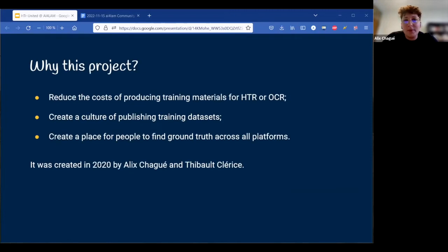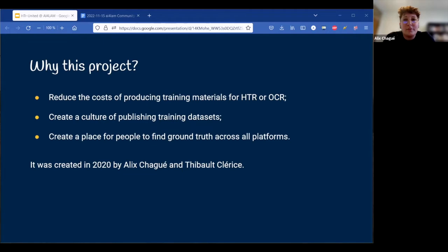A bit of backstory. In 2020, I was an engineer at INRIA and I was in touch with many people starting to use HTR technologies in France. I kept having to be the bearer of bad news, because each person that contacted me had to start a project from scratch, since there was at that time no collective platform from which they could pull training data. Instead, they would have to spend dozens, maybe hundreds, of hours creating their own training data by hand.